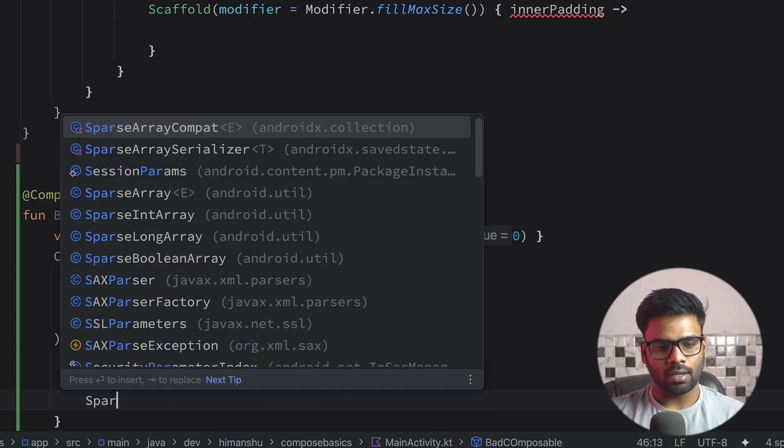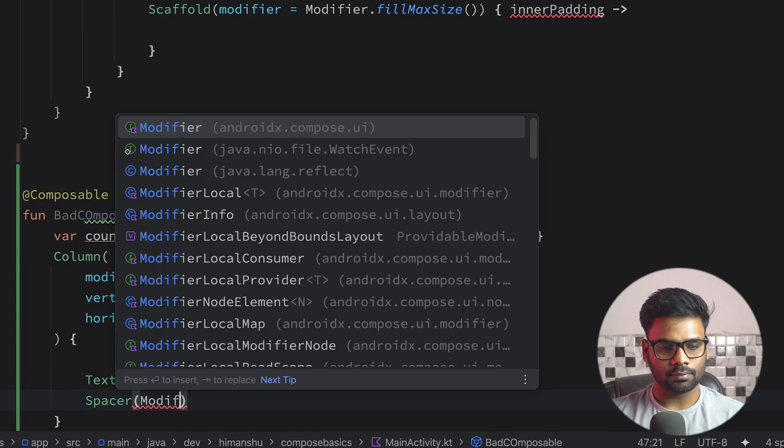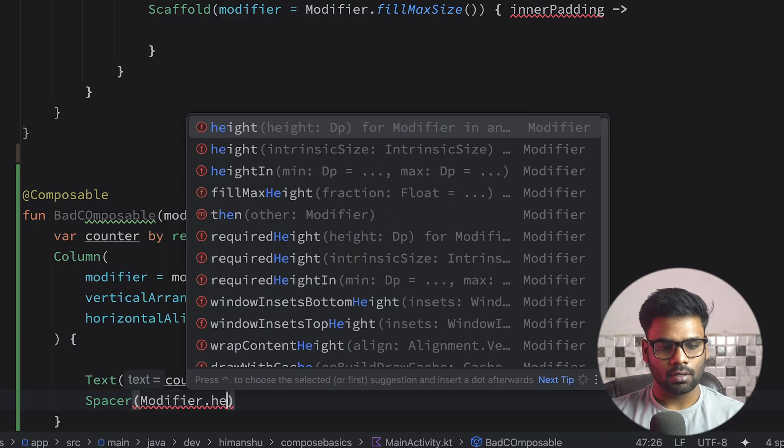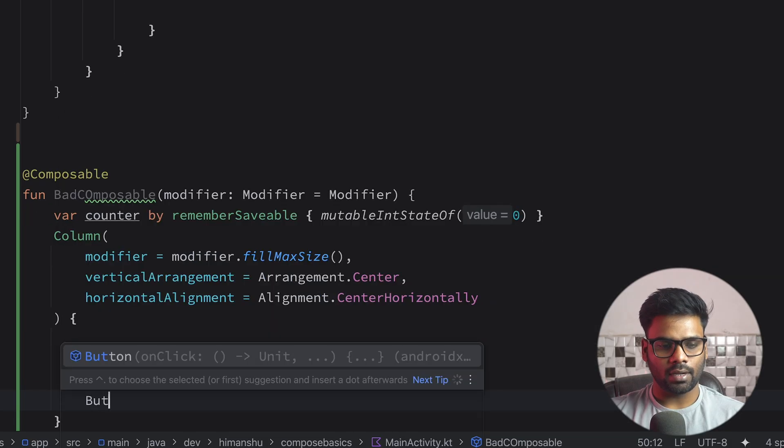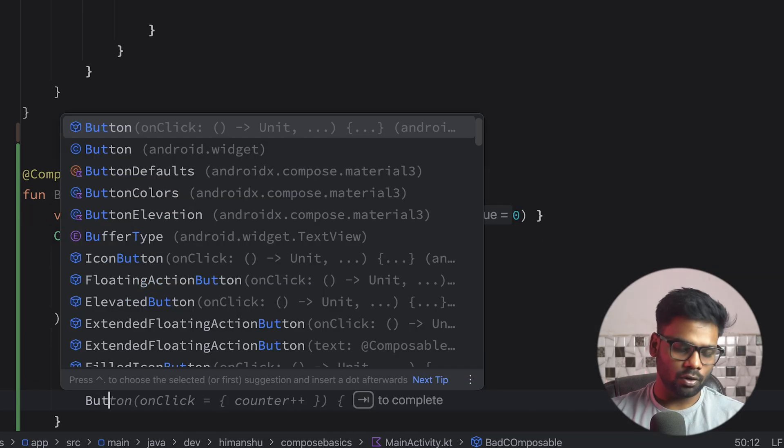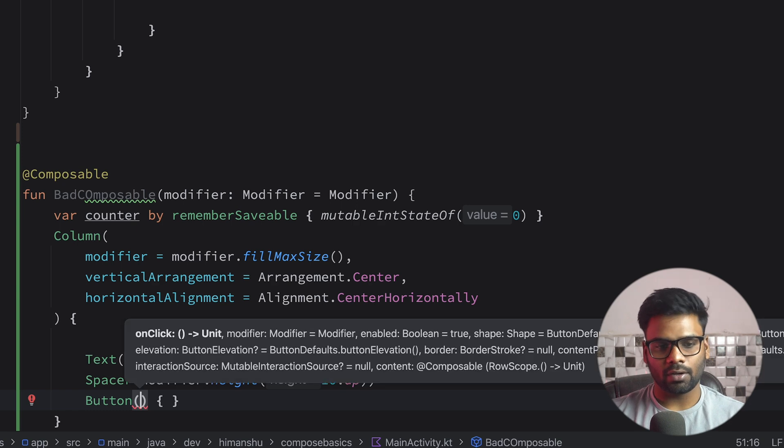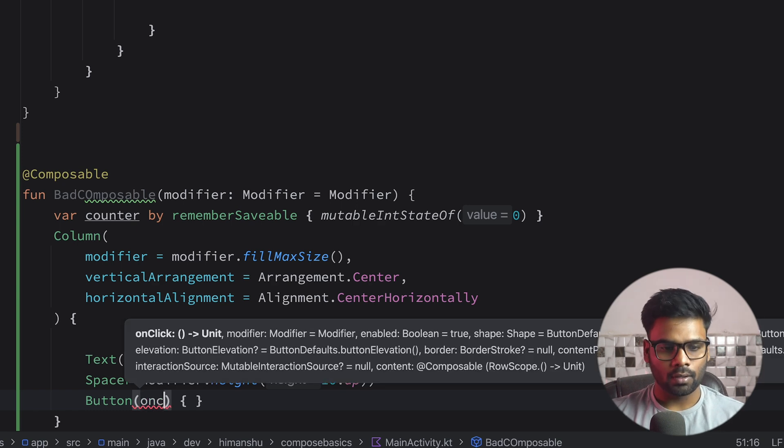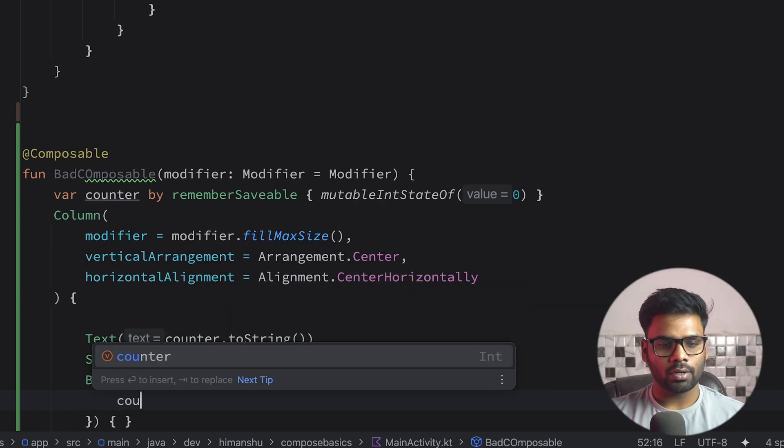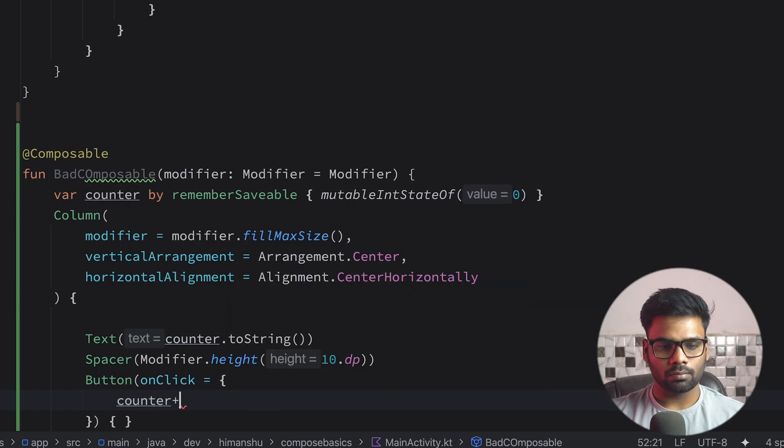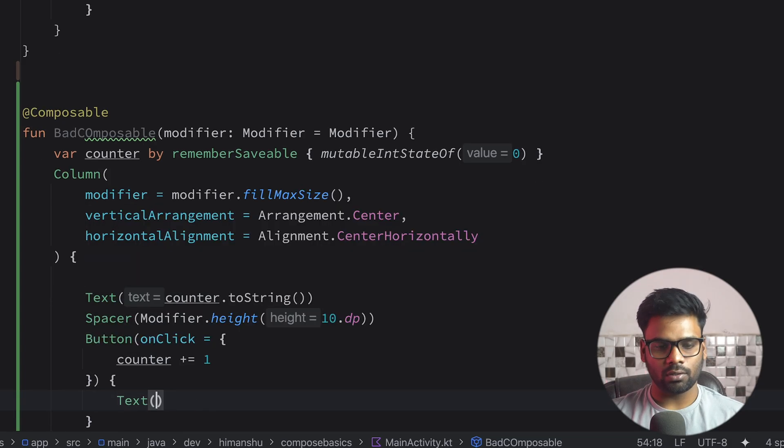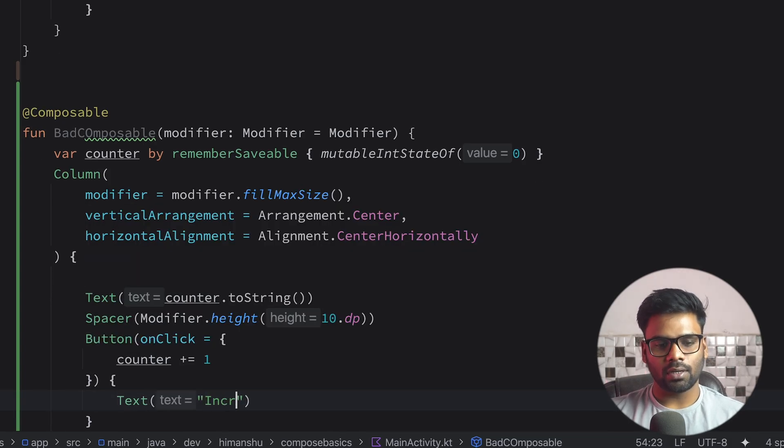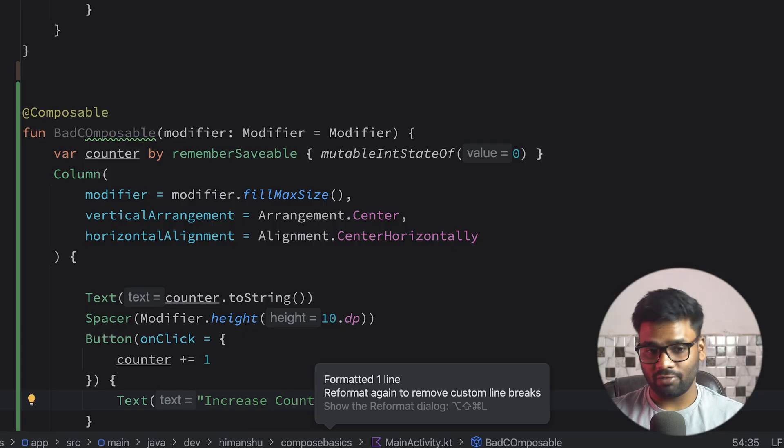Next we have a Spacer with height of 10 dp, and a Button. By clicking on this button you can actually increment your counter state value. So onClick, counter simply updates by one when the user clicks on this button, and this button UI says "Increase Counter." Very simple composable, right?